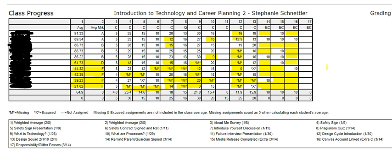So I just wanted to show you how the columns are named so you can always find the assignment, what the highlighting means, and what the extra credit is. On Progress Book there will be directions on how to get all of that extra credit done. I hope this helps you to survive Schnettler's classes.